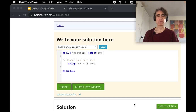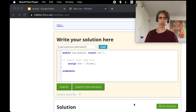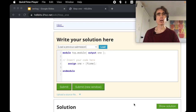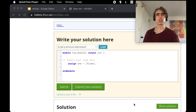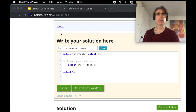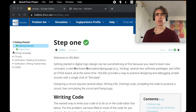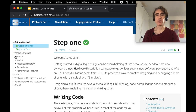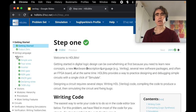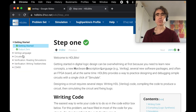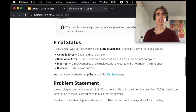Let's learn some chip design together using Verilog. I want to use the HDL Bits website — hdlbits.01xz.net — which has different problems you can choose from. I want to go through each problem one by one.